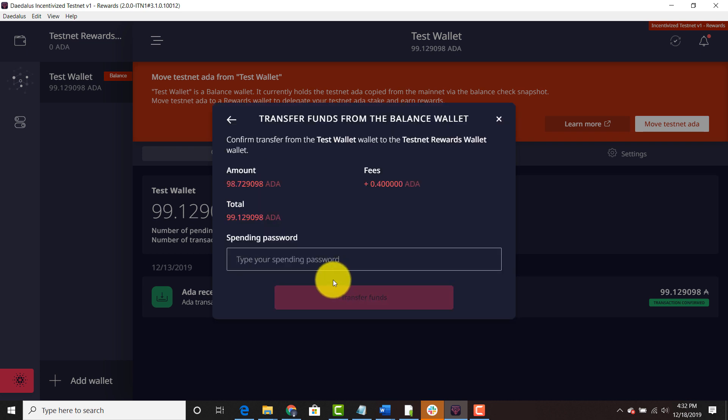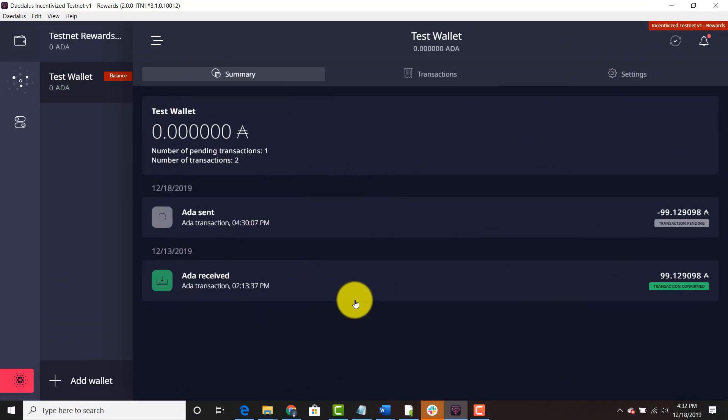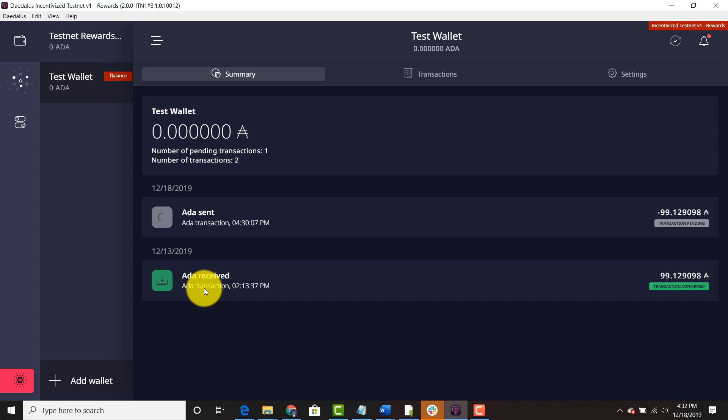You're going to put your spending password in. So as you can see it says number of pending transactions and number of transactions. So you received your ADA and then now you're sending your ADA.